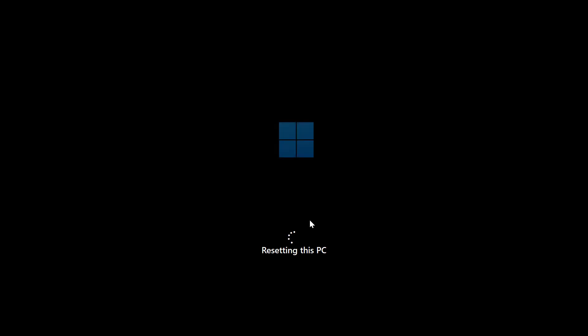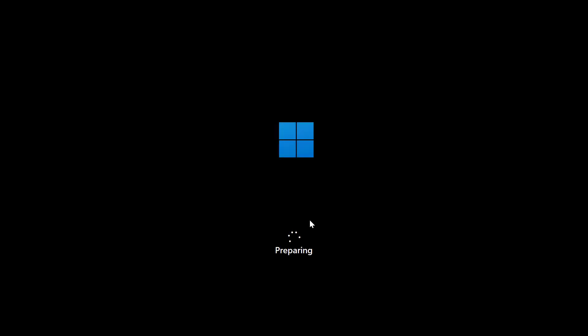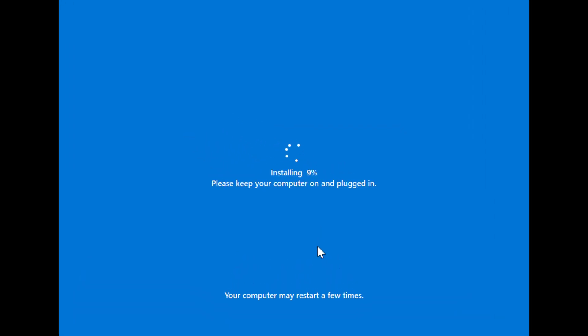You can see the message here. It says resetting this PC. It will reboot the computer a few times during this process, which is completely fine. After a few minutes, it says it is installing, which means it is reinstalling.